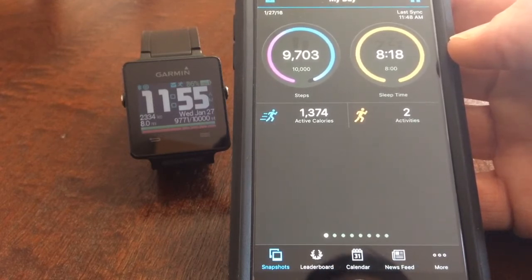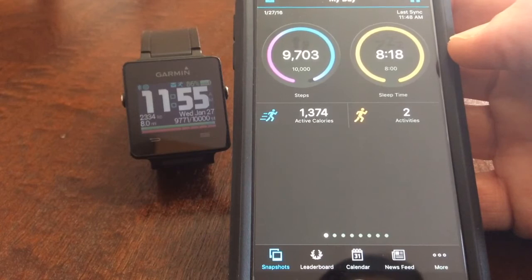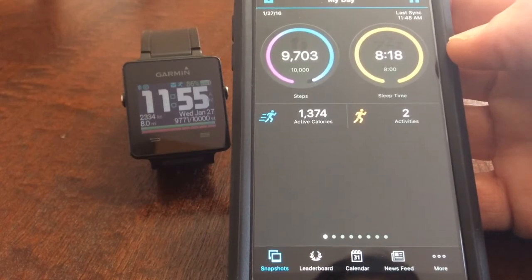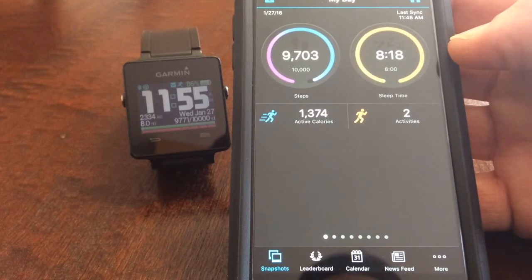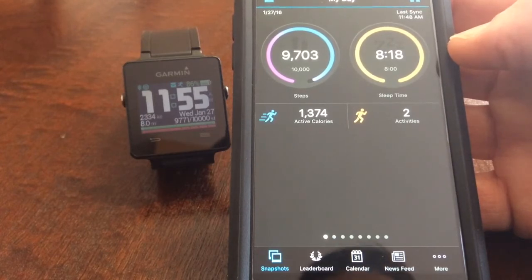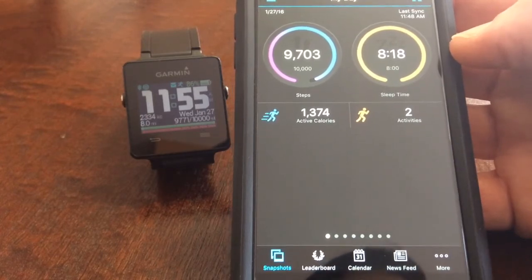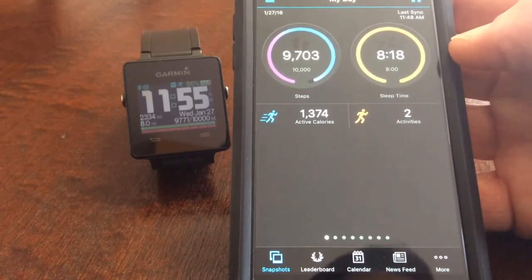Not all watch faces are configurable. It all depends on the developer if they wanted to add that feature to it and change the look and feel of the particular watch face.